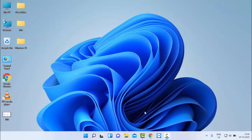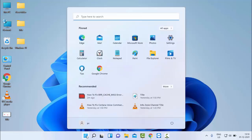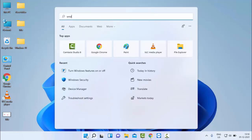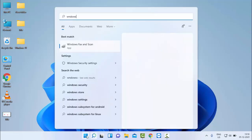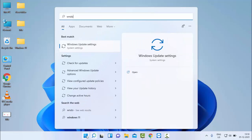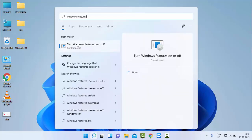I will show you how to enable and disable SMBv1 service in Windows 11. First, click on the Windows icon, type here 'Windows Features', and select 'Turn Windows features on or off'.